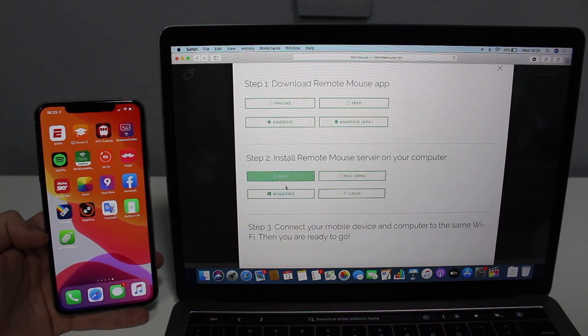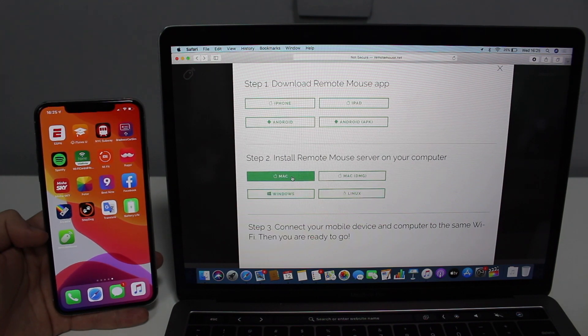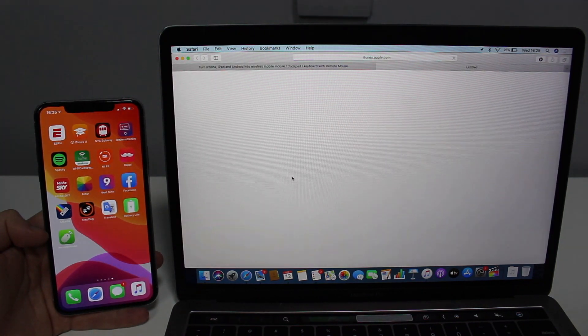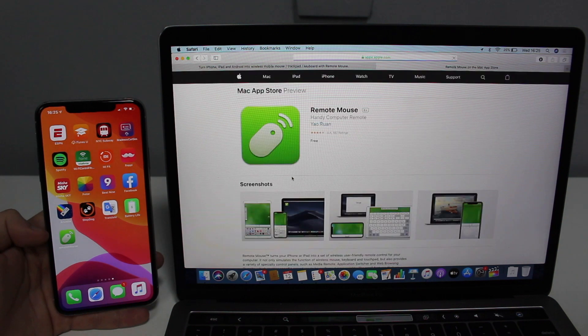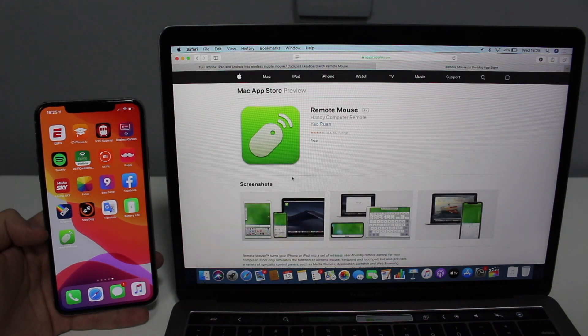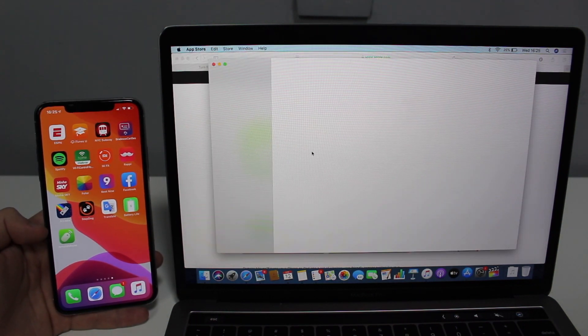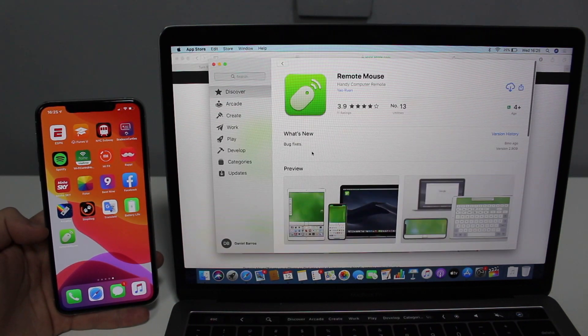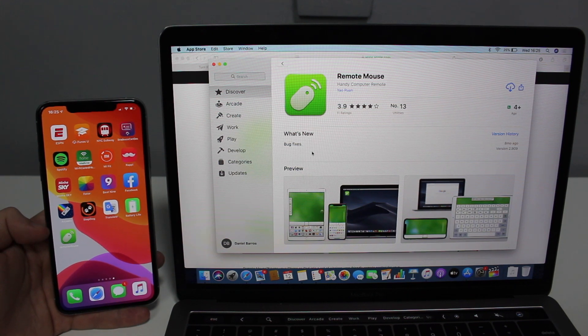It works for Mac and Windows and even Linux. Just go ahead and tap on Mac right there, and then it's going to redirect you to the App Store. You have the option to download the DMG file straight or from the App Store.